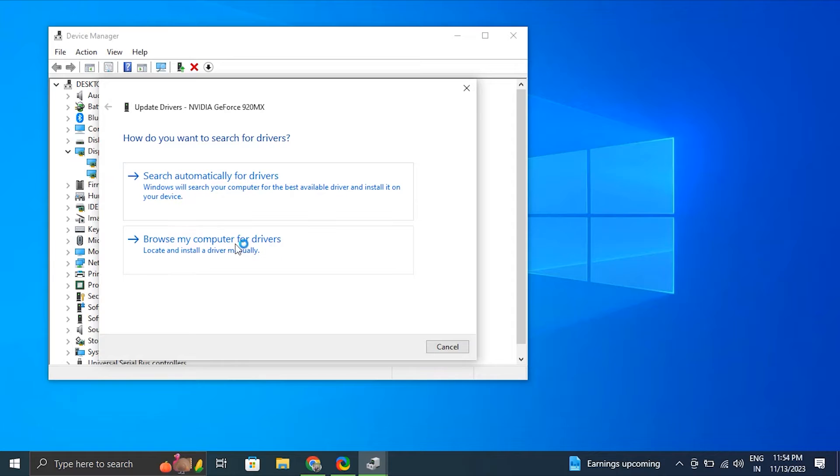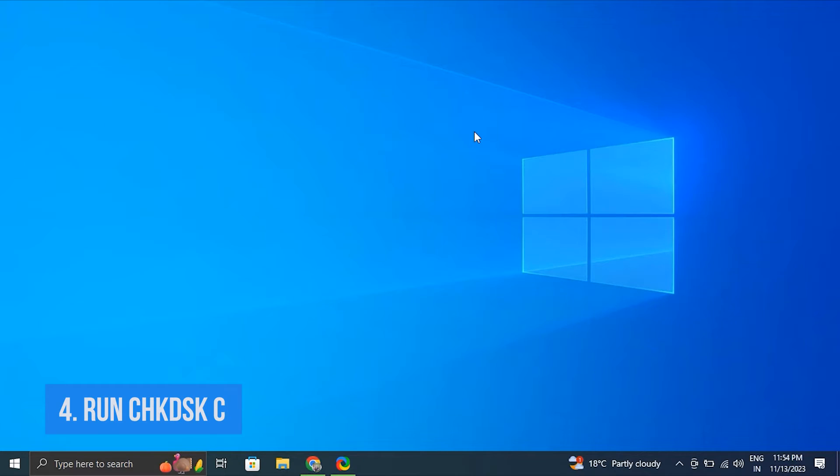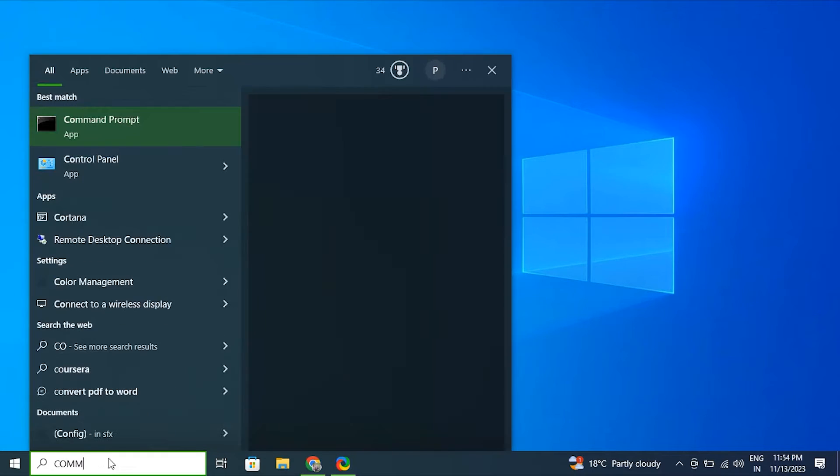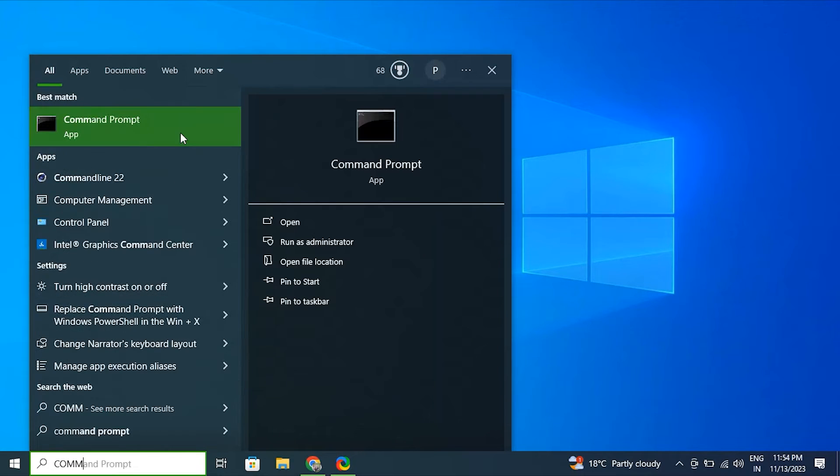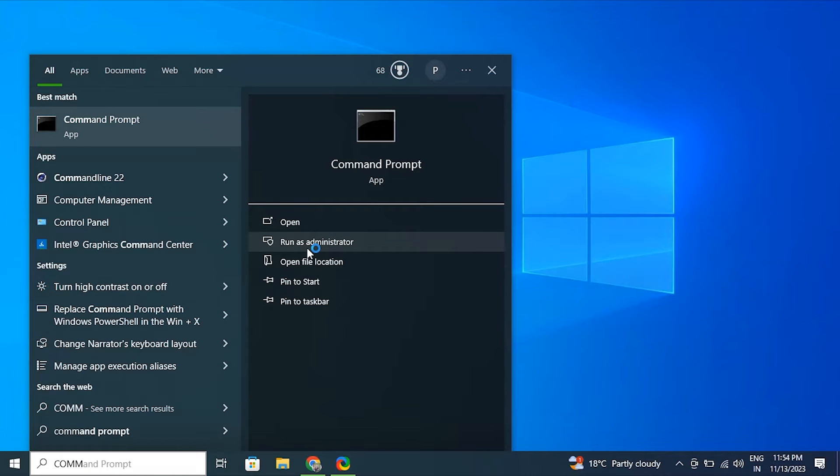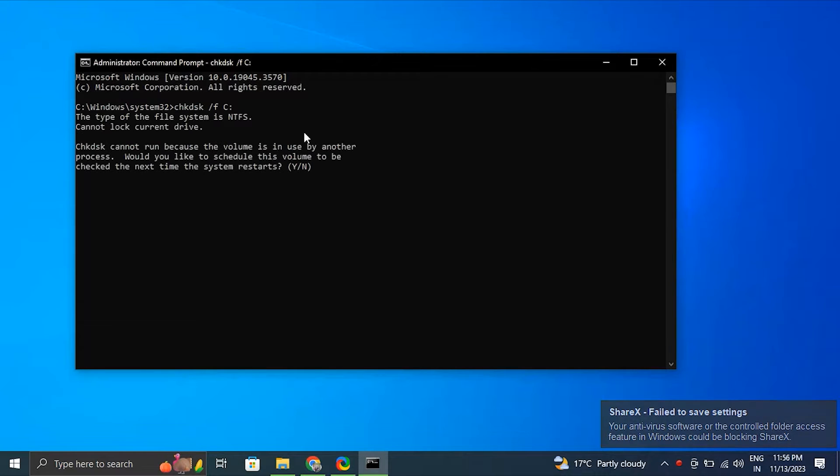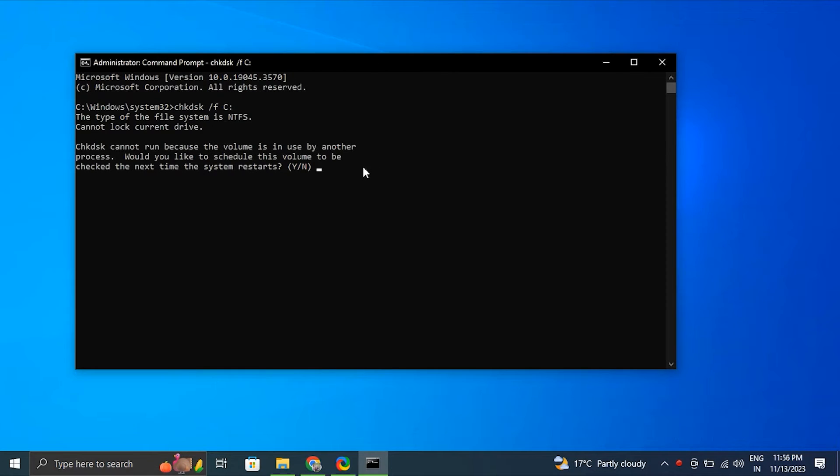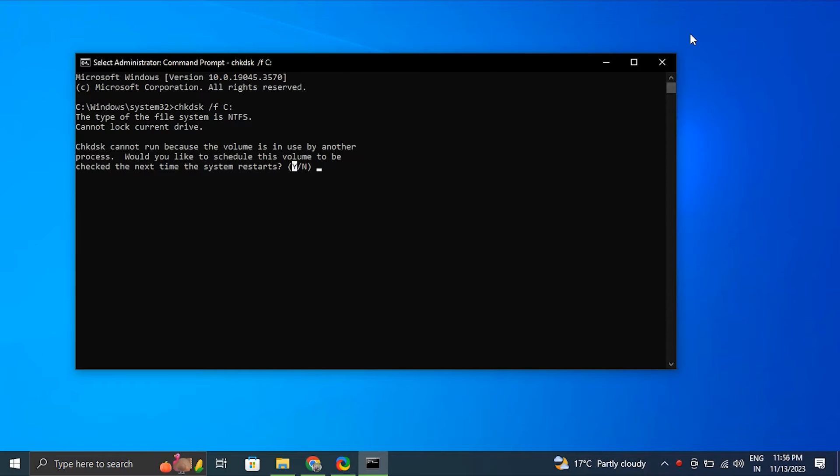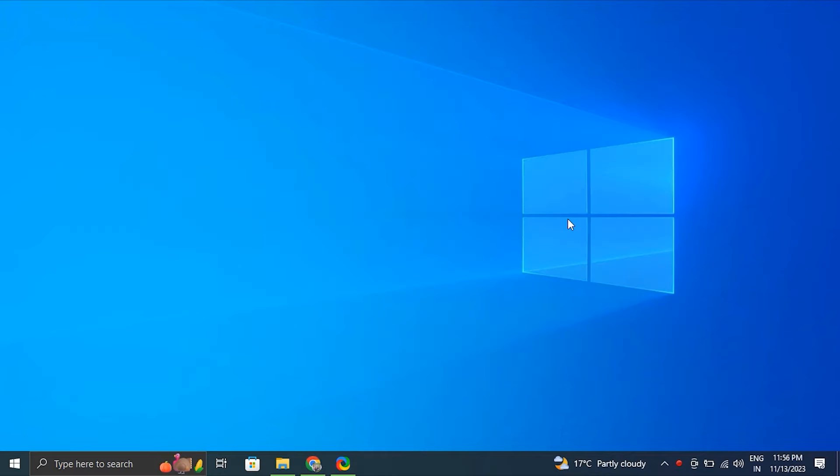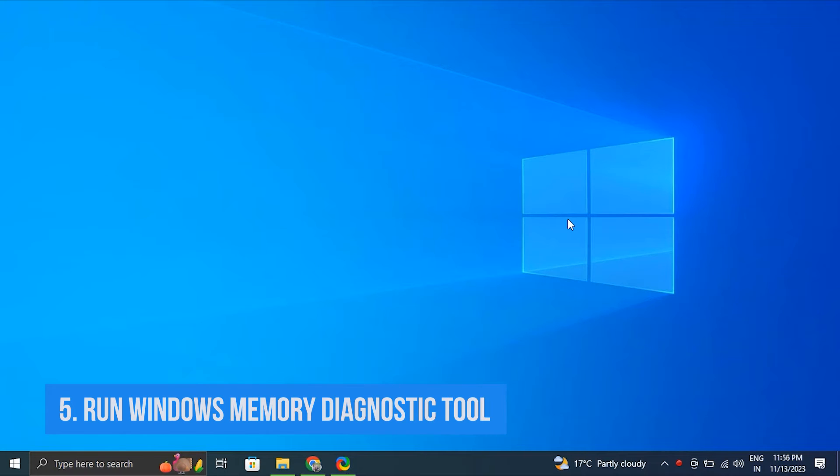Number four: Run CHKDSK command. Open Start, search for Command Prompt, right-click the top result, and select Run as Administrator. In Command Prompt, type 'chkdsk /f C:' and press Enter. Make sure to replace C with the letter of the drive you want to check if it's not your system drive. Press Y when prompted to schedule the disk check at the next restart, then restart your PC.